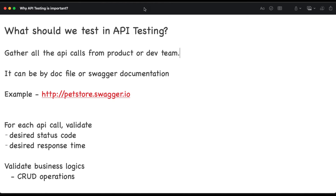Hello everyone, welcome back to QAB box channel. In this session today we are going to see what exactly we need to test in our API testing. We have understood a lot of different things about API like what is the structure, what is API, why do we need API, and what is the benefit of doing API testing. Today we are going to see what are the different things that we need to test in API.